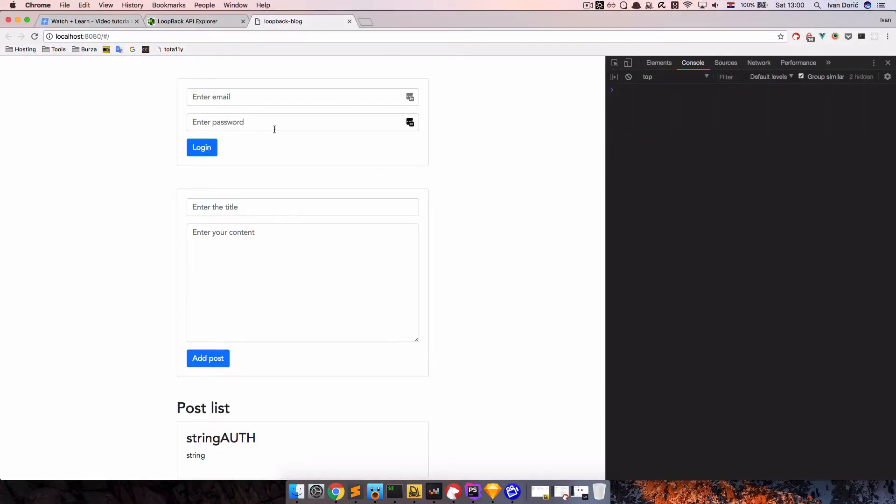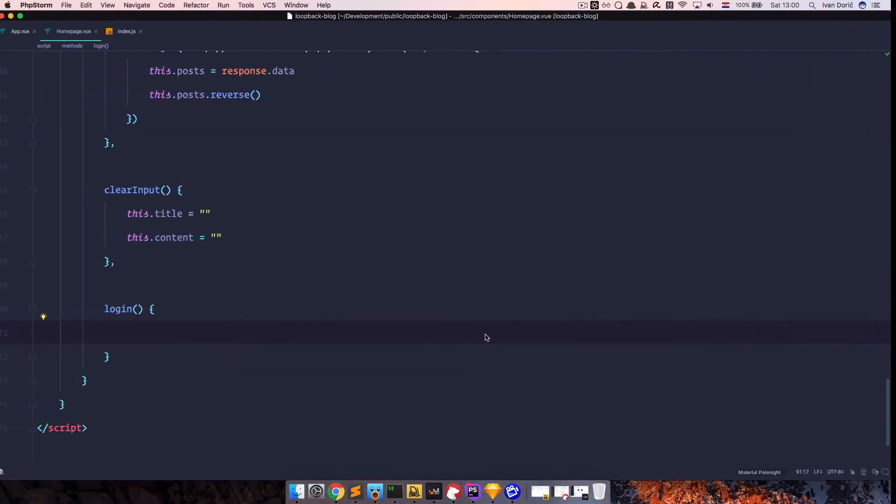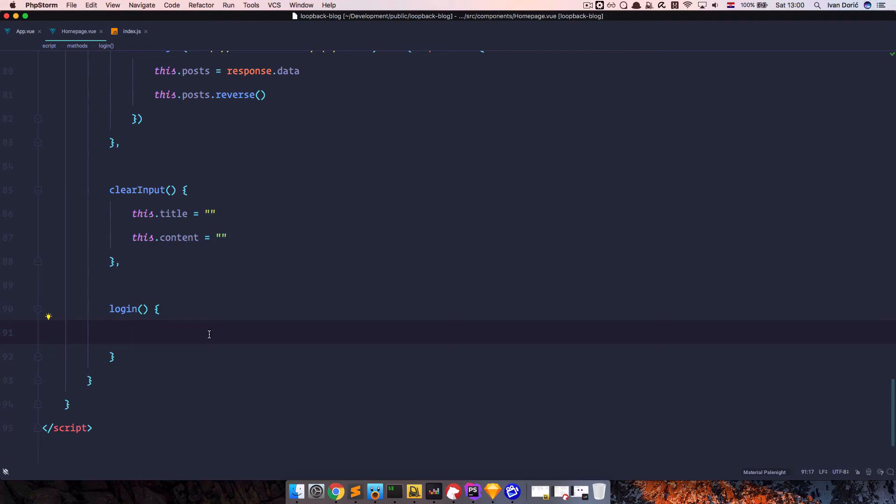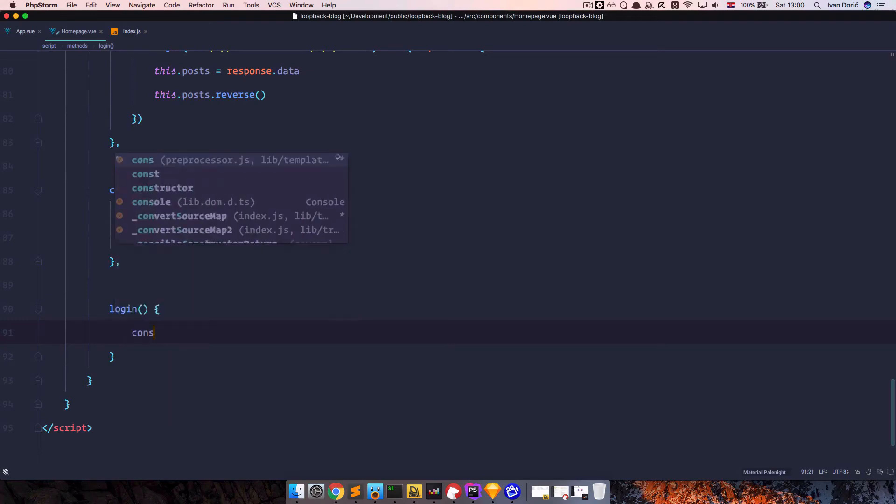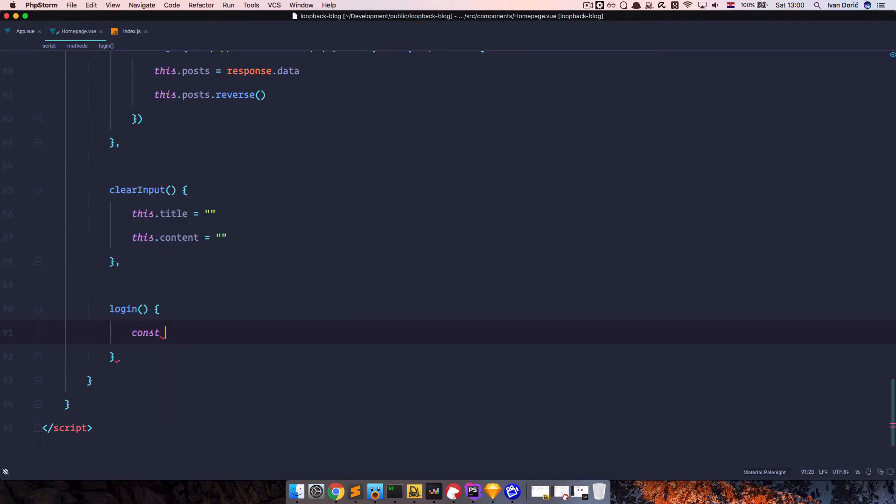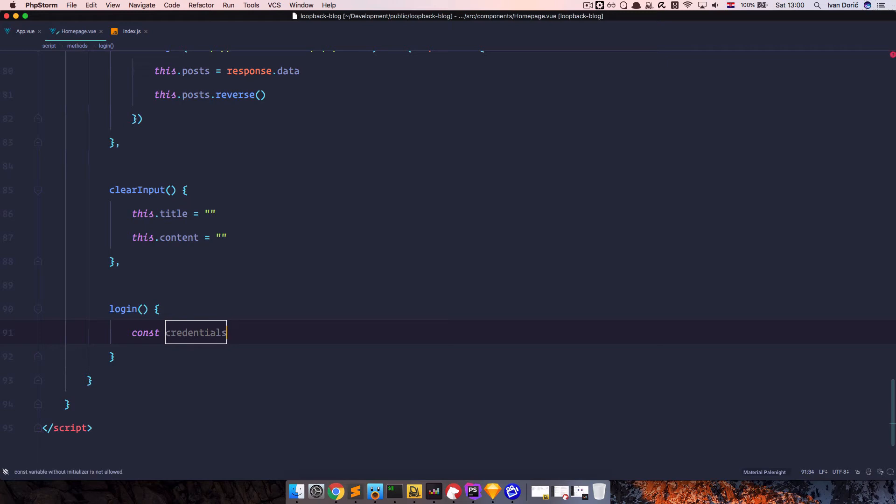This, of course, still doesn't work, but it will work very shortly. So first of all, we want to set up our data, just like we did for when posting posts. So this is going to be credentials. So we set up our credentials, it's going to be an object, it's going to receive an email, which is going to be this email, and the password, which is going to be this password.